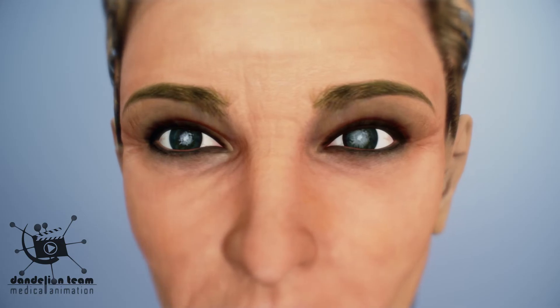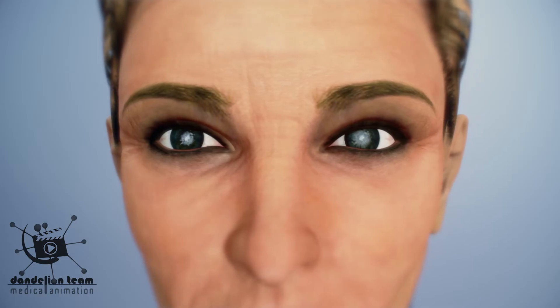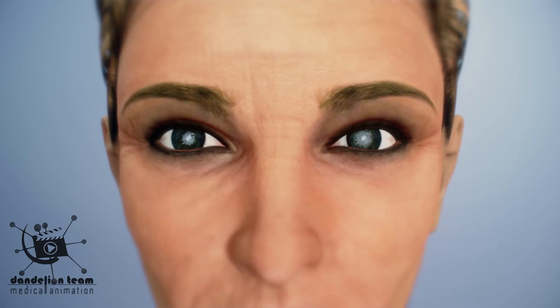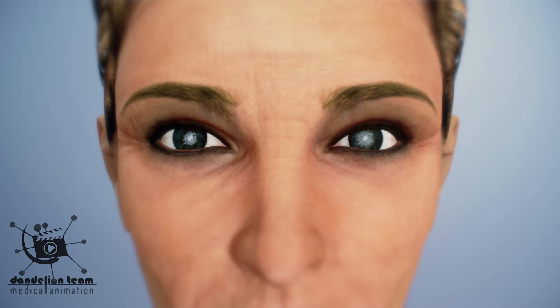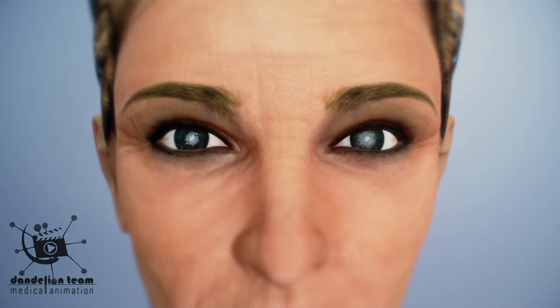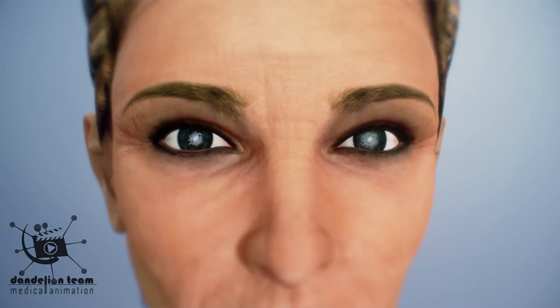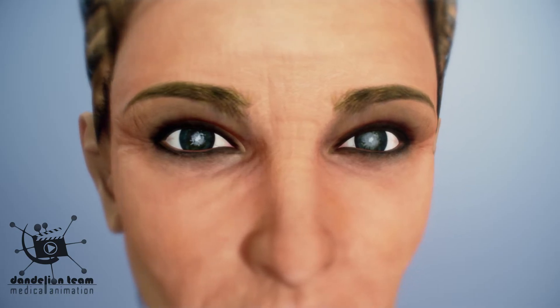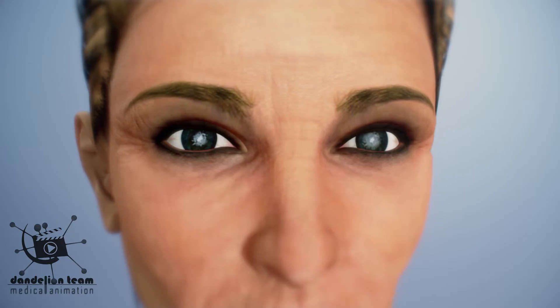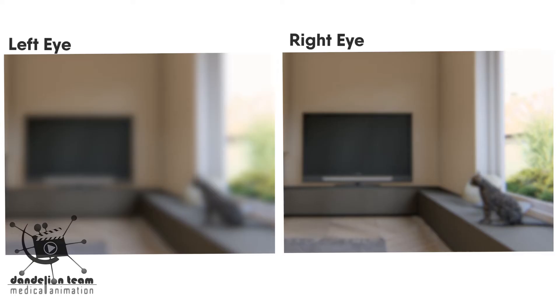Cataracts generally develop in both eyes, but not always at the same rate. The cataract in one eye may be more advanced than the other, causing a difference in vision between the eyes.